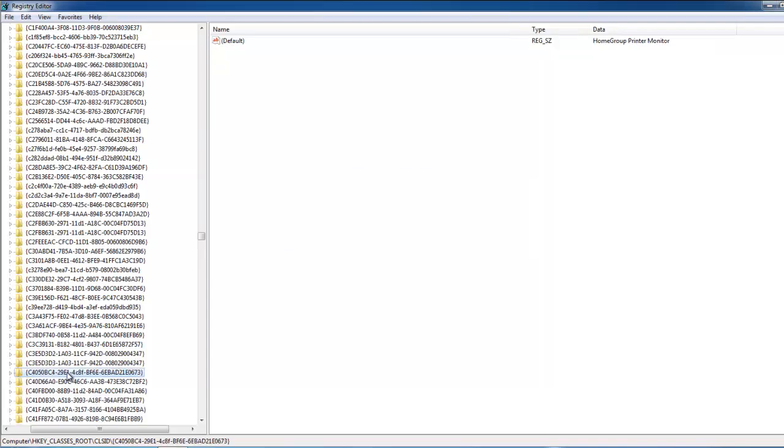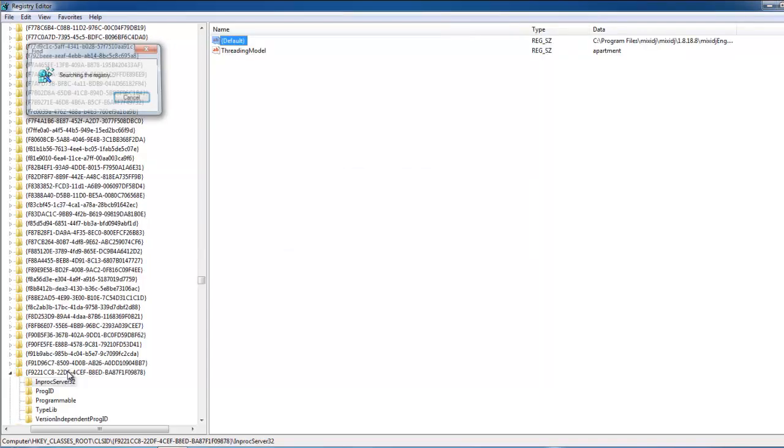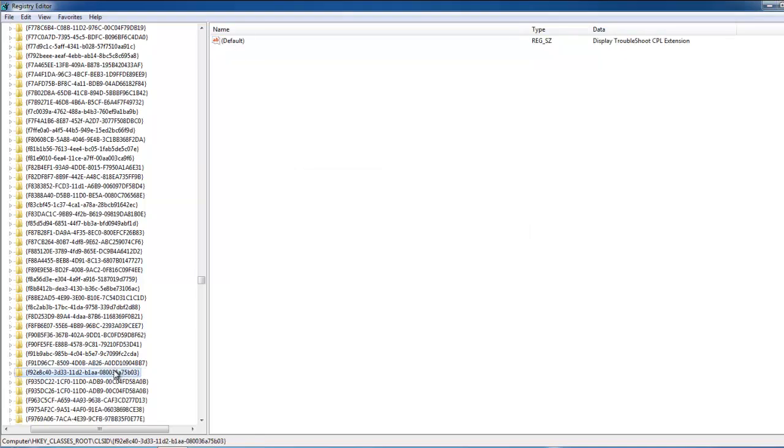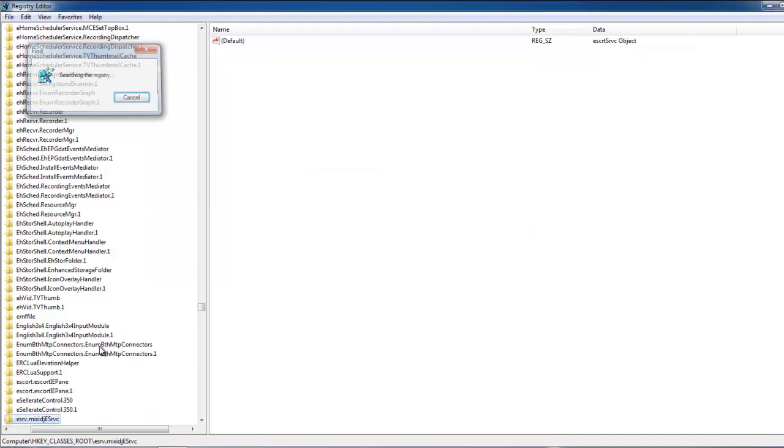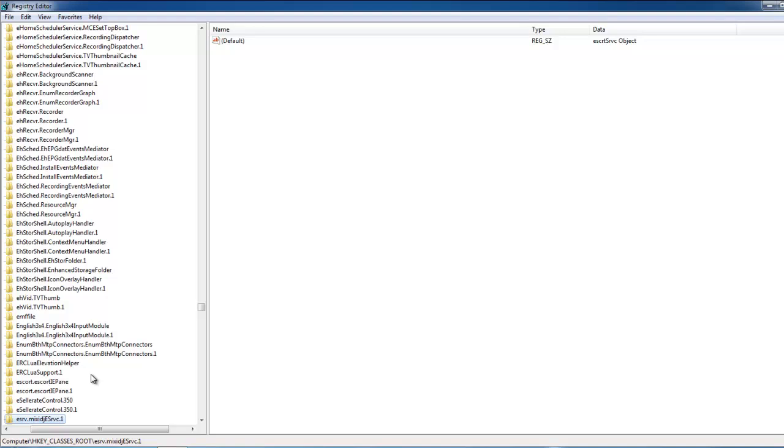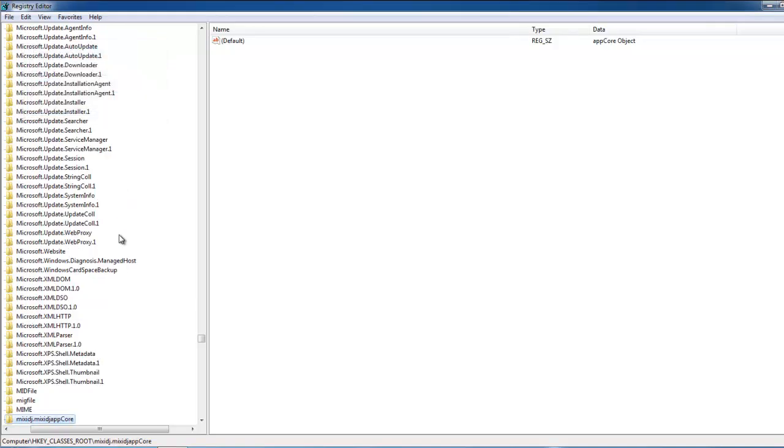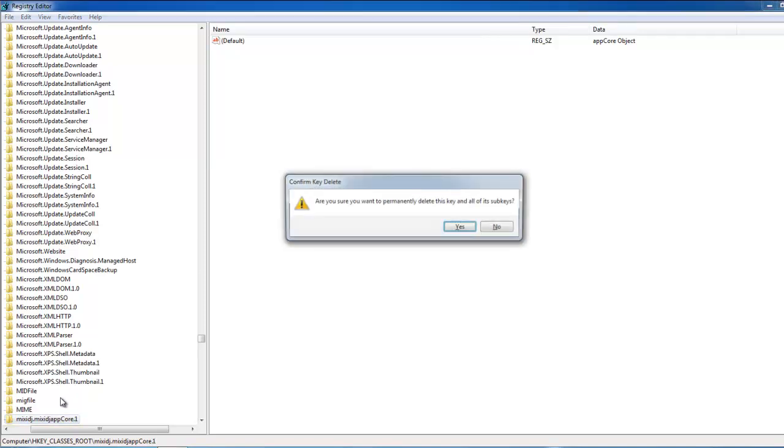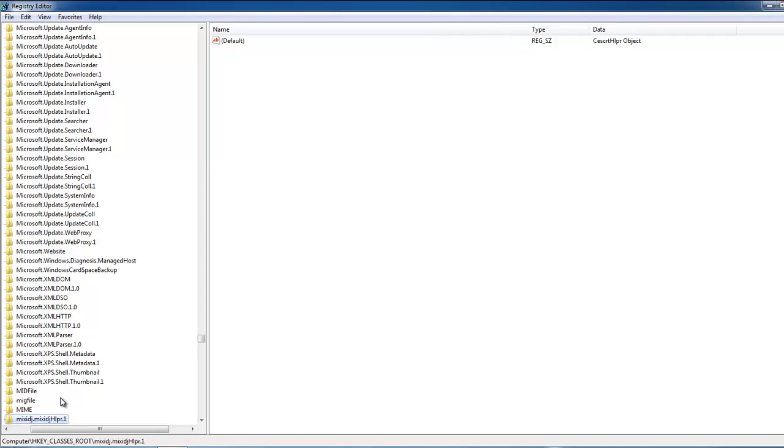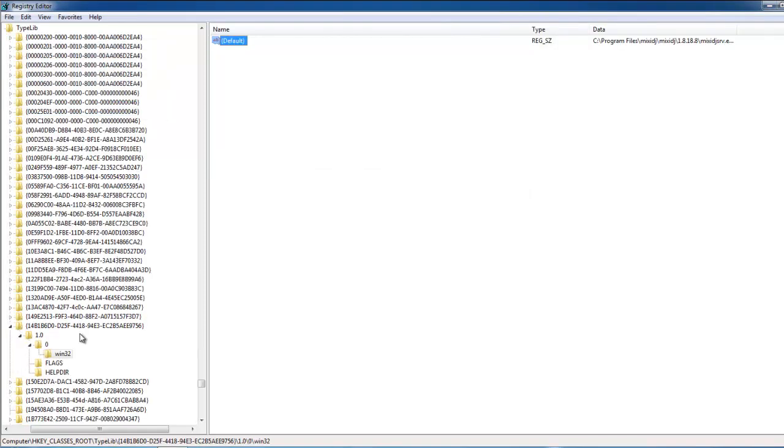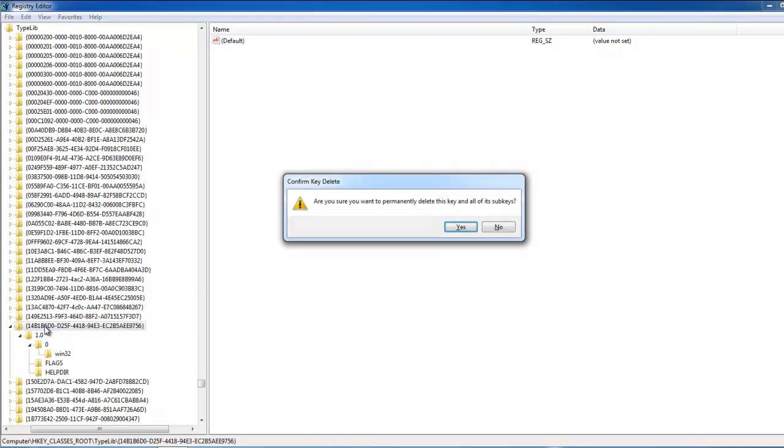And again, all these steps are optional. If you are afraid of doing this or don't know what to remove, you can skip this. CCleaner can do most of this stuff, I think. Not all keys, but some of the keys will be removed by it.